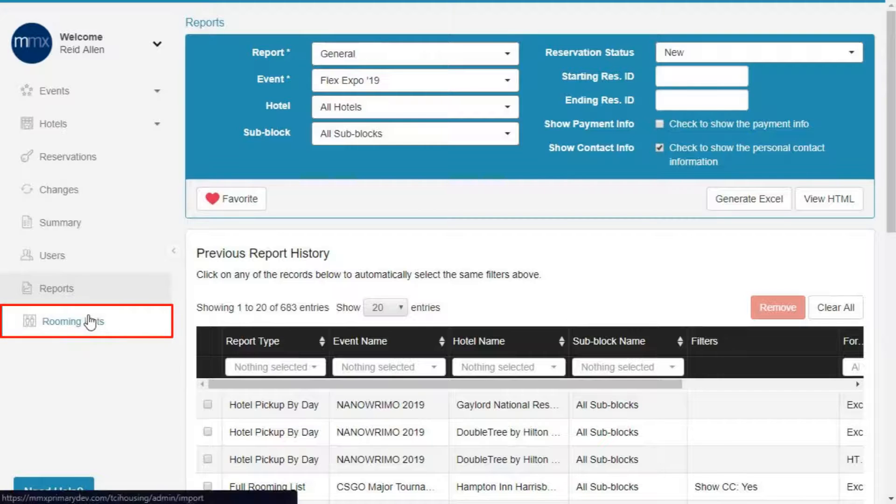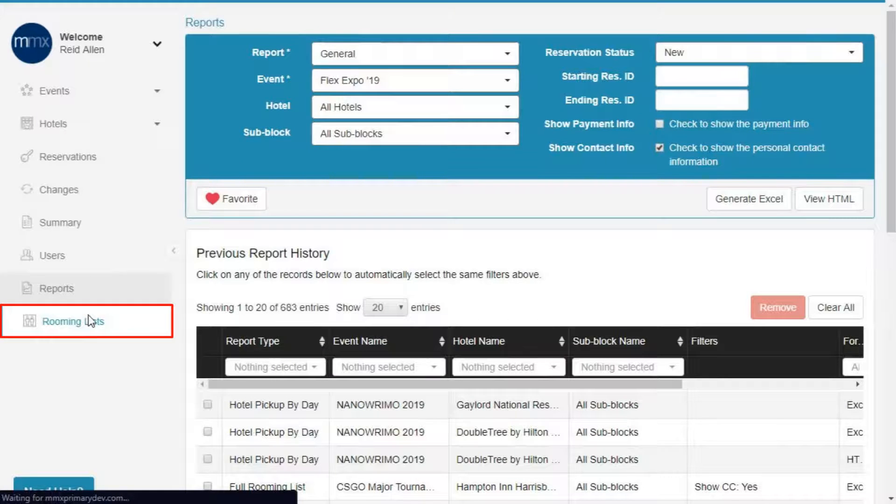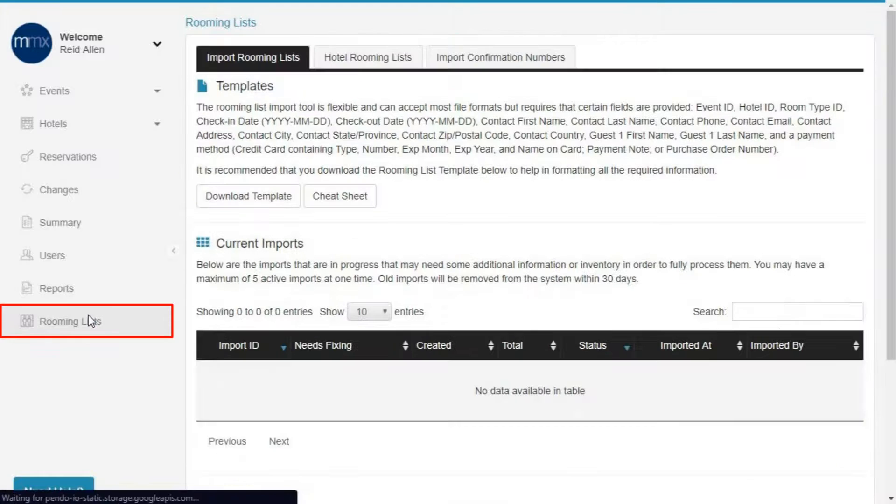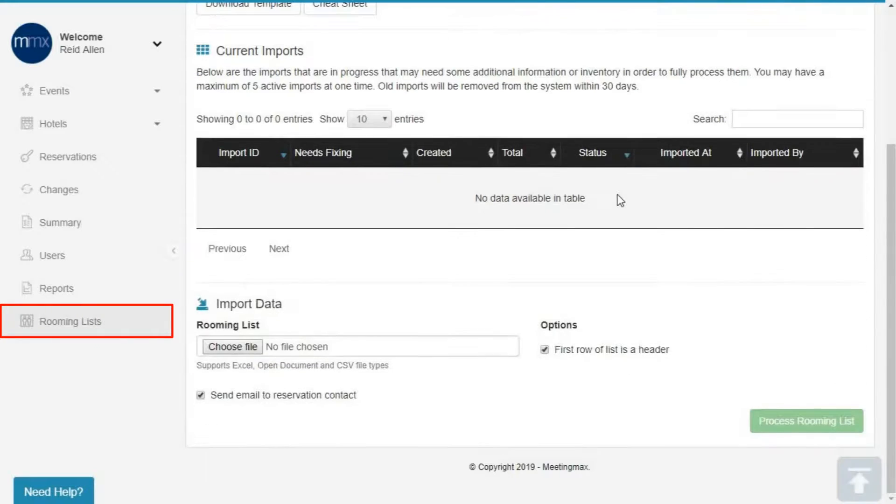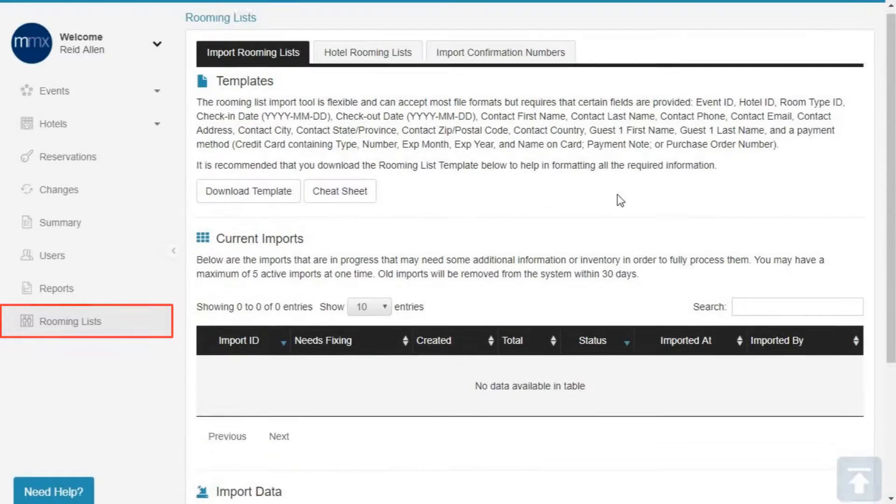Rooming Lists. Finally, the Rooming Lists tab is used to upload rooming lists into the MediaMax system to create hundreds of reservations en masse. Talk about a time saver!